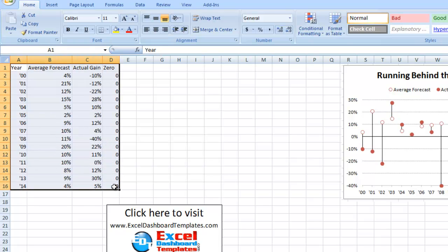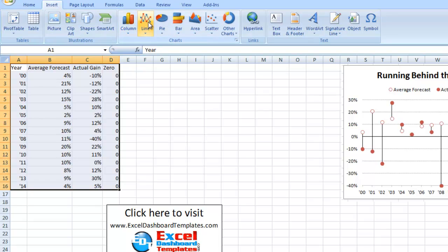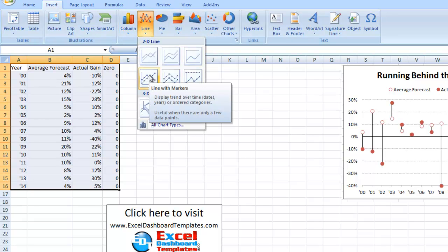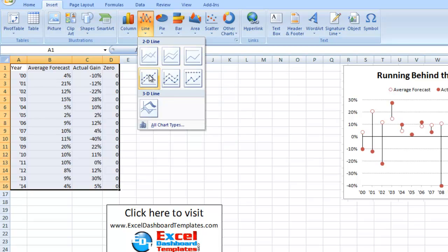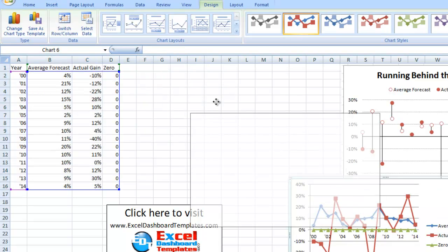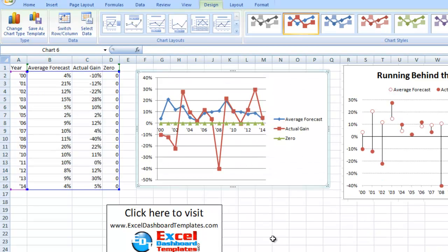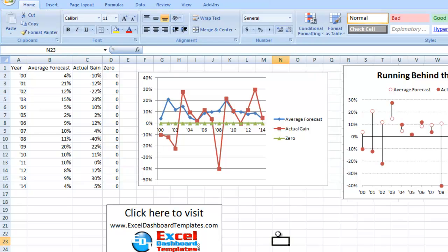Let's go ahead and highlight that entire range. We're going to go up to our Insert ribbon and go to a line chart. From our line chart, we're going to pick a standard line with markers chart in the 2D section. Our chart actually looks pretty good — it may even represent the data better than the double lollipop. But let's go ahead and recreate the double lollipop.